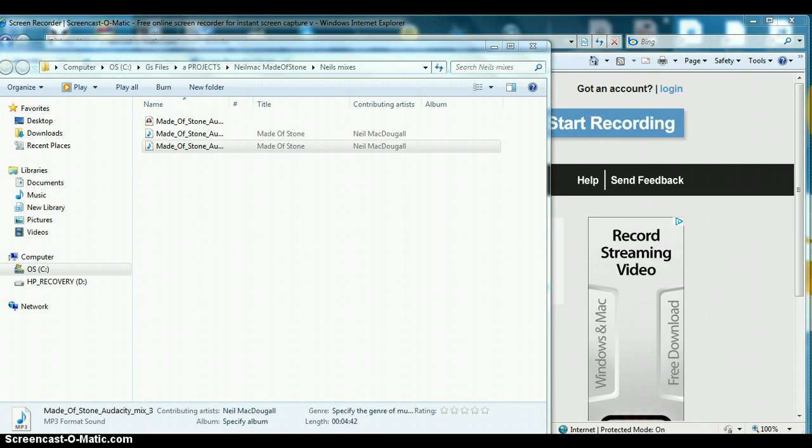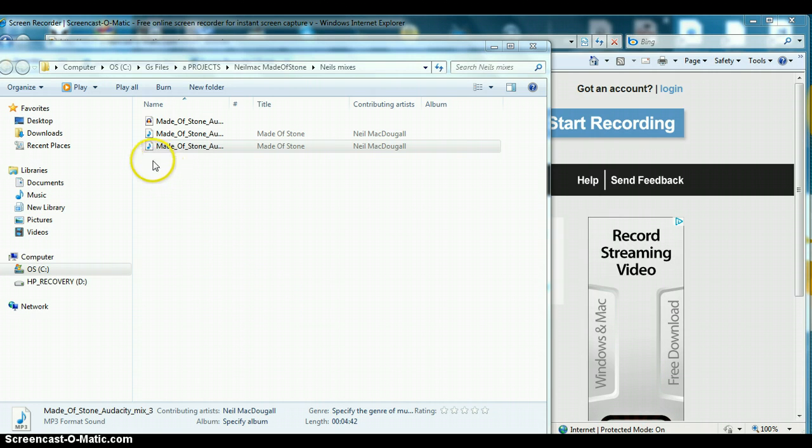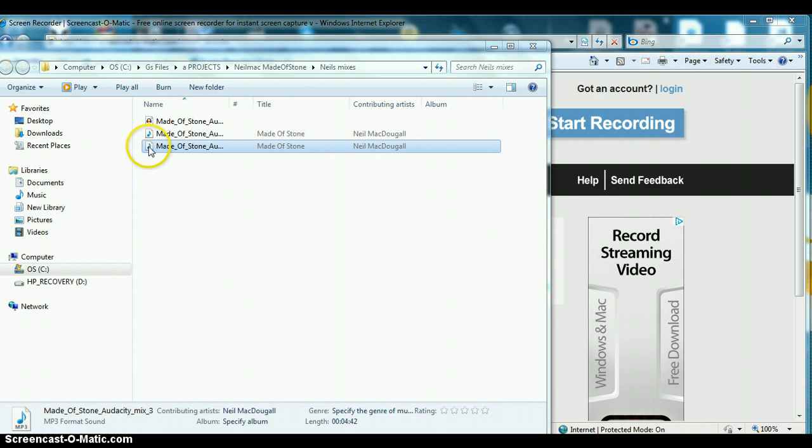I'm using version 1.3.10 and I've just been sent a mix here from Neil Mack who I'm working with on a mix of an original tune that he did called Made of Stone, a pretty cool bluesy number. What I'm going to do is just bring that into Audacity.